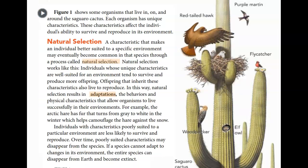Figure one shows organisms that live in, on, and around the saguaro cactus. Each organism has unique characteristics that affect its ability to survive and reproduce. A characteristic that makes an individual better suited to a specific environment may eventually become common in that species through a process called natural selection.